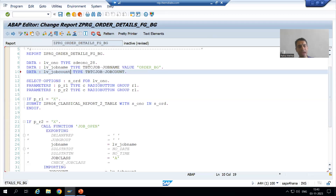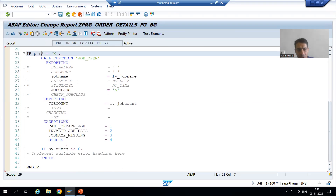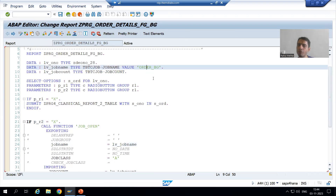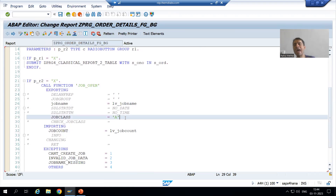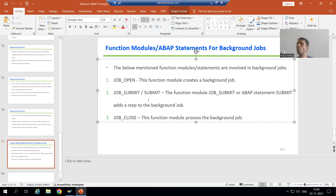So to summarize this video: we started writing the logic for background processing. When the user selects the background radio button, we first call function module JOB_OPEN — in parallel with SM36 so we can understand it clearly. We gave the job name ORDER_BG, set it as high priority, and we will receive the unique background job number in LV_JOB_COUNT. In the next video we will go for SUBMIT and then close the job. Thank you.